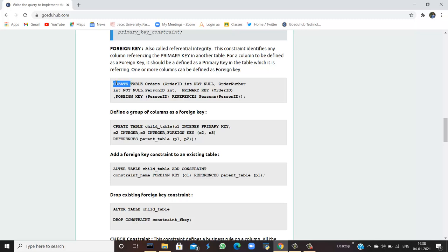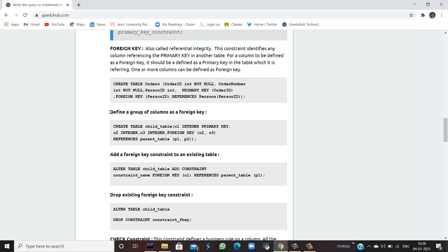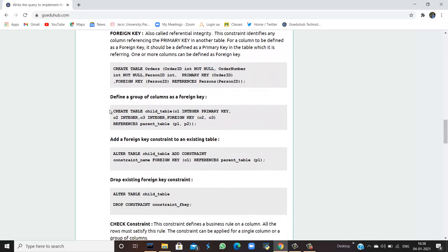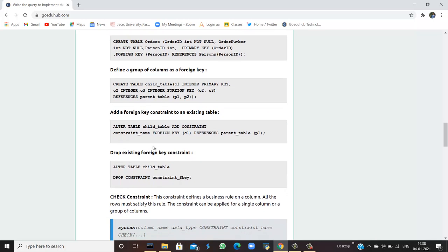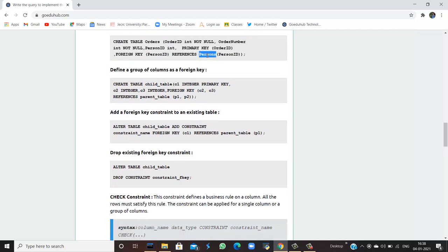For example, when creating the 'orders' table, order_id has a not null constraint, order_number is also not null, and person_id references the primary key order_id. The order ID is the primary key here and the foreign key references the person_id of the persons table. For this query to execute, the 'persons' table must already be created.